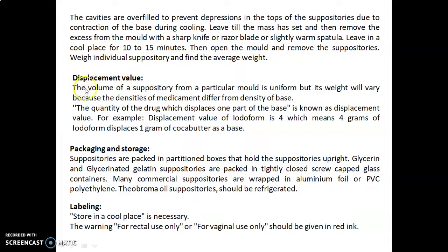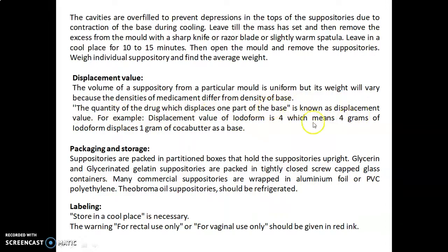Displacement value: the volume of a suppository from a particular mold is uniform, but its weight will vary because the densities of the medicament differ from the density of the base. The quantity of drug which displaces one part of the base is known as the displacement value. For example, the displacement value of iodiform is 4, which means 4 grams of iodiform displaces 1 gram of cocoa butter as a base.